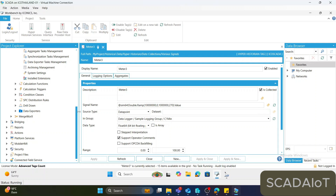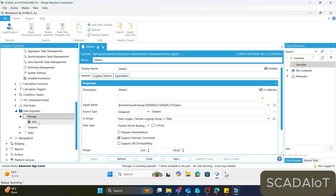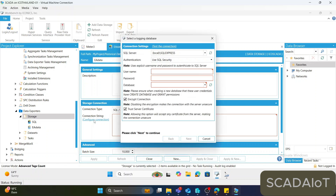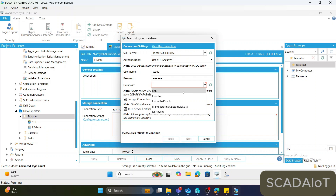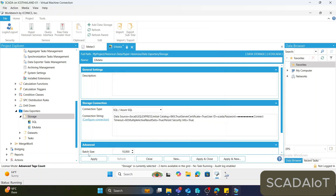The second step is to create the Data Exporter. You need to specify where to keep the data. In this example, I will keep data into the local SQL Server. I have created the storage here and added data storage named 'EA Data'. Use the connection type as SQL Server, configure the connection, and you can use Windows authentication as well. I will use the database 'BKK' to store this data. Then hit Apply.